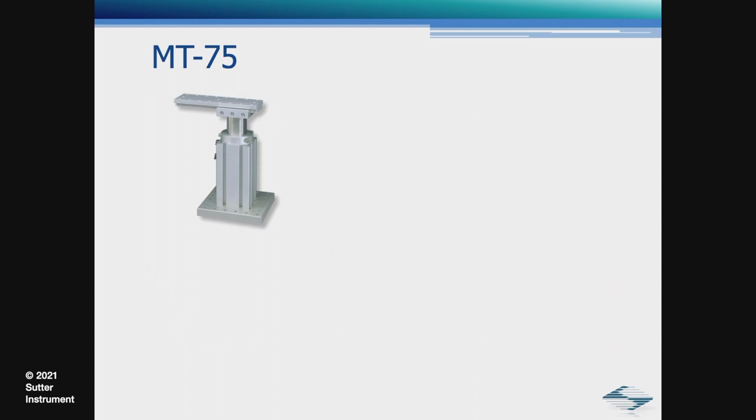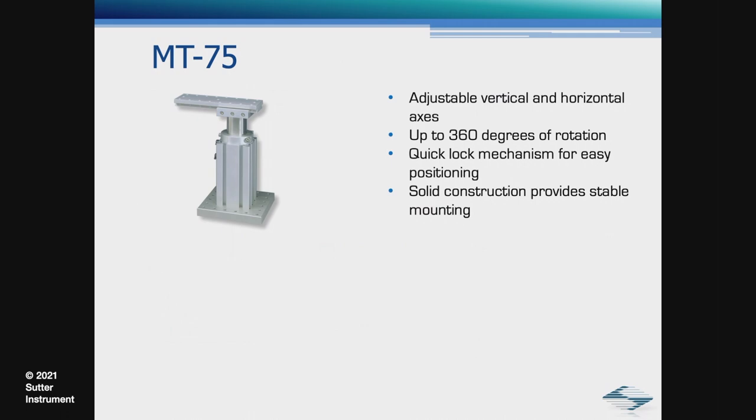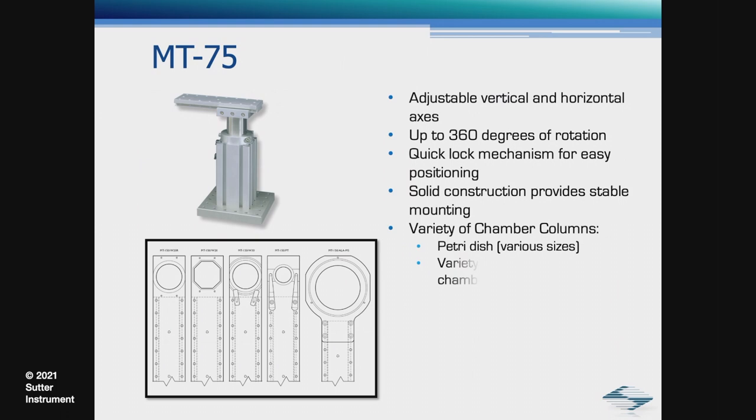The MT75 was also used in this configuration to hold the chamber column. The MT75 has adjustable vertical and horizontal axes, up to 360 degrees of rotation, quick lock mechanism for easy positioning, solid construction provides stable mounting. Variety of chamber columns are available, including petri dish in various sizes, variety of commercially available chambers, and of course, if one of those doesn't work, we could also make a custom one for you.